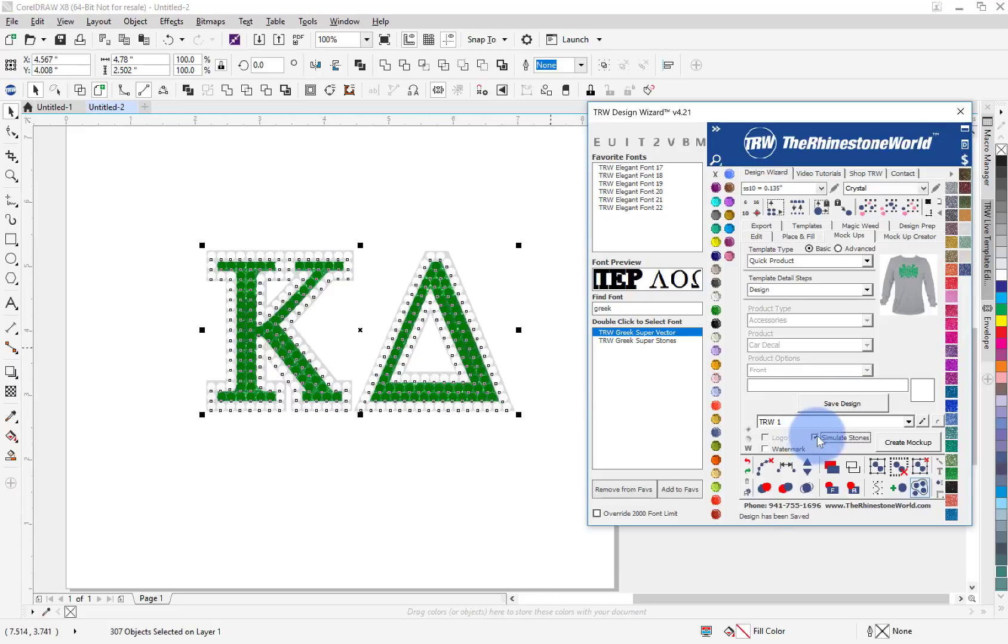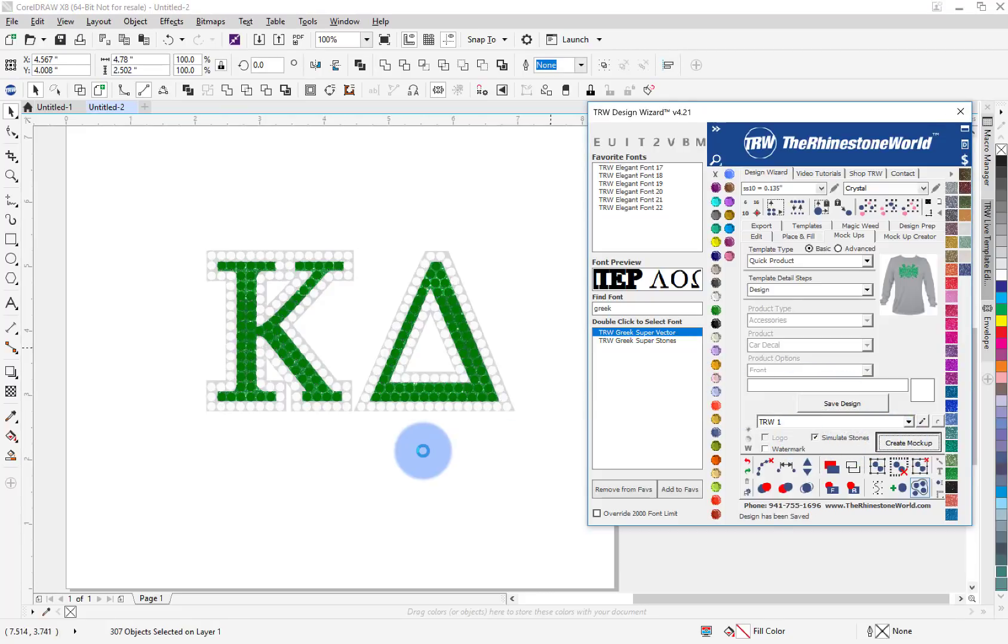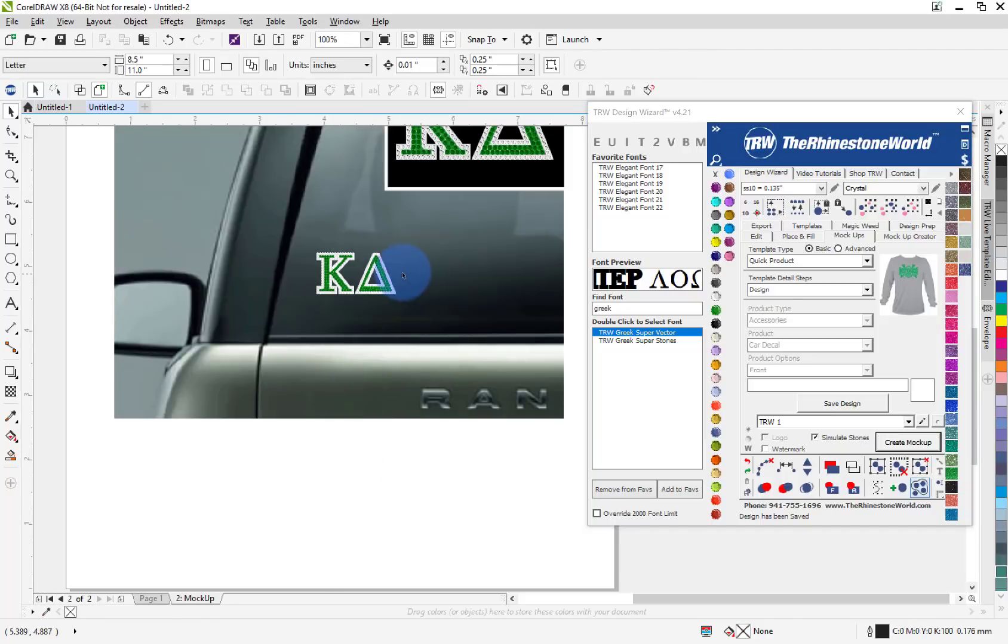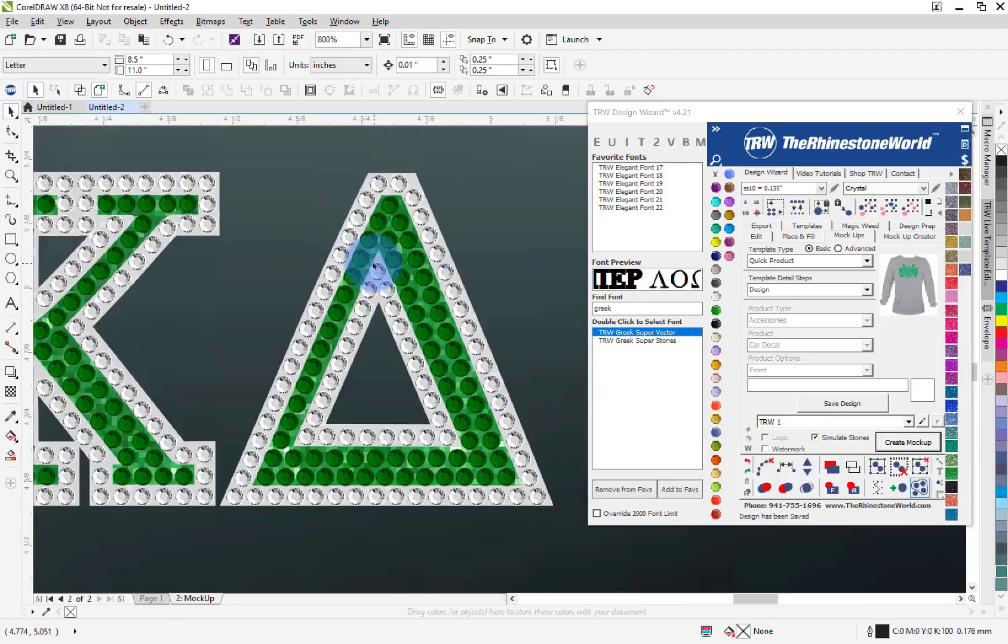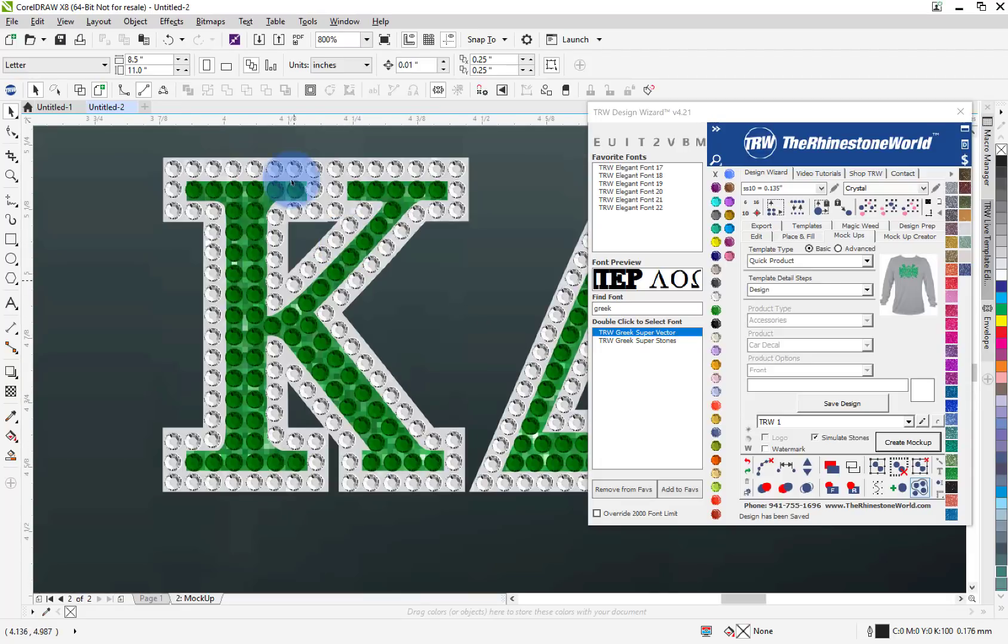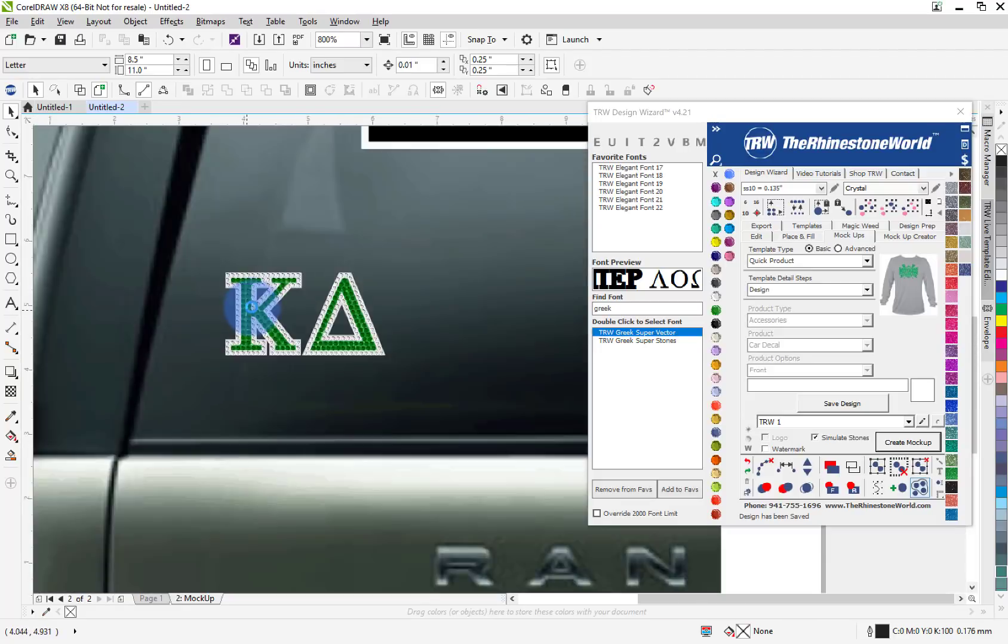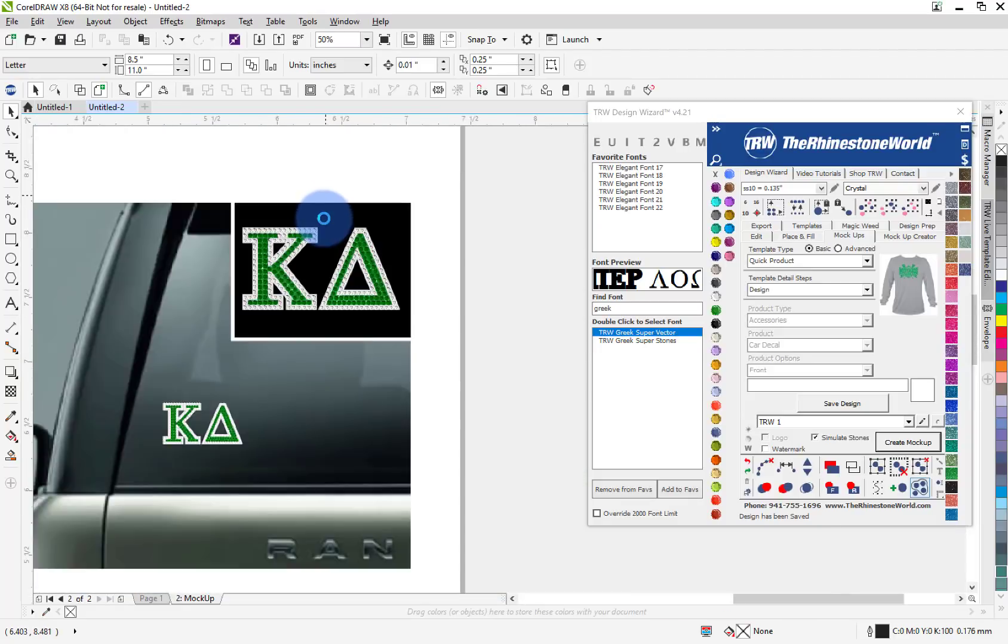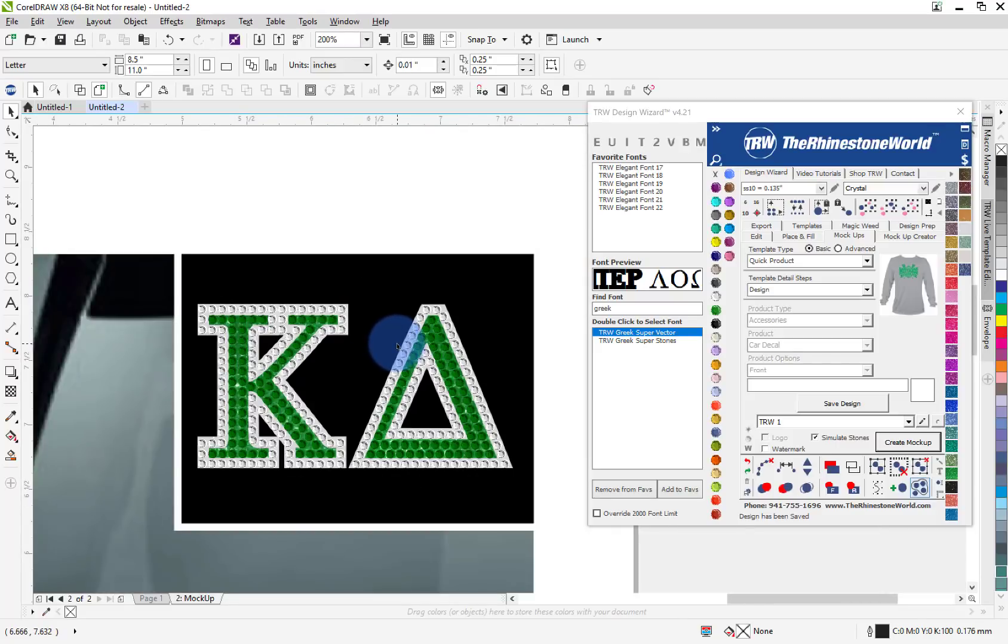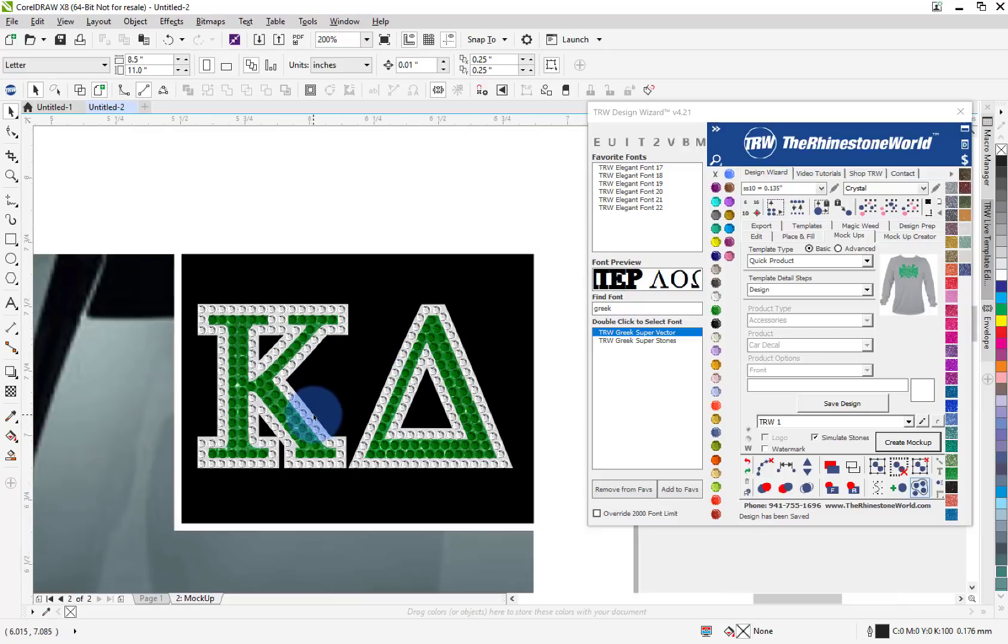The design I want is this design right here, so I'm going to hit save design, simulate stones, create mock-up. It's going to process through and check out how awesome that looks. So we got a green glitter or white glitter with the stones layered on top perfectly, a nice little sample to show them what it's going to look like there.